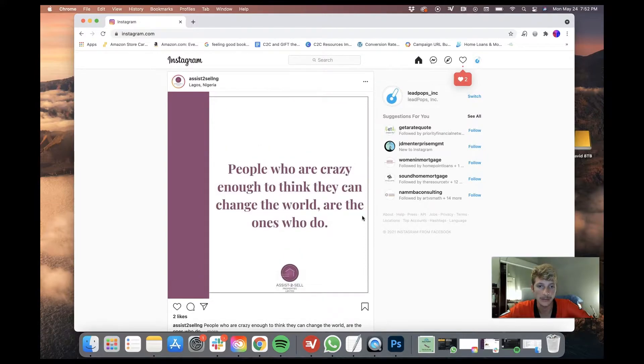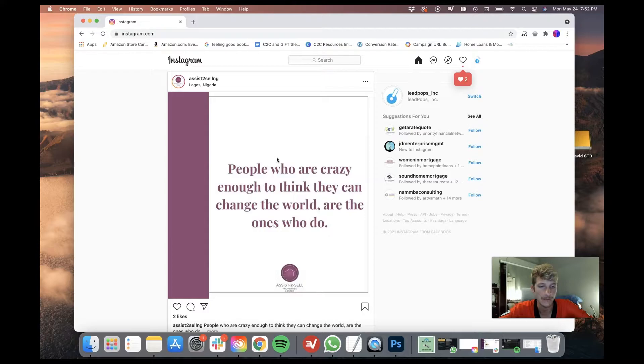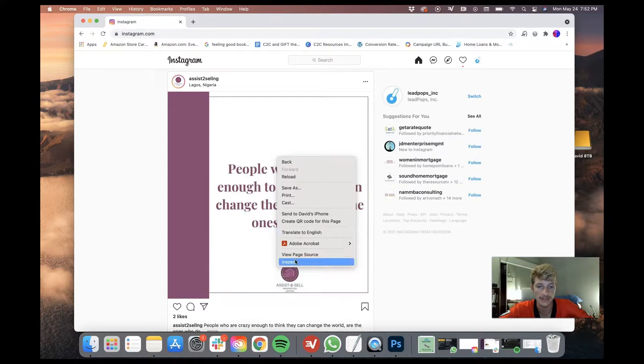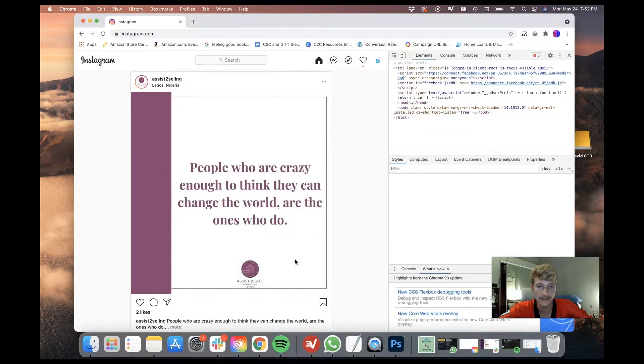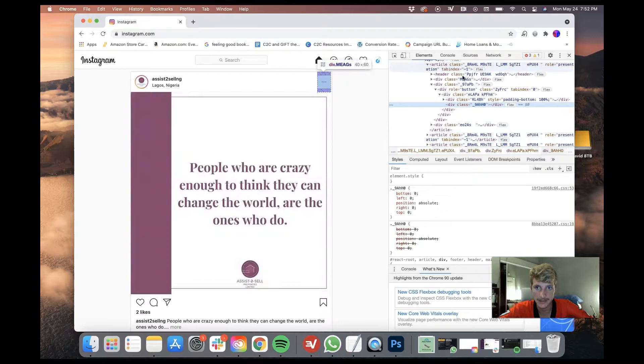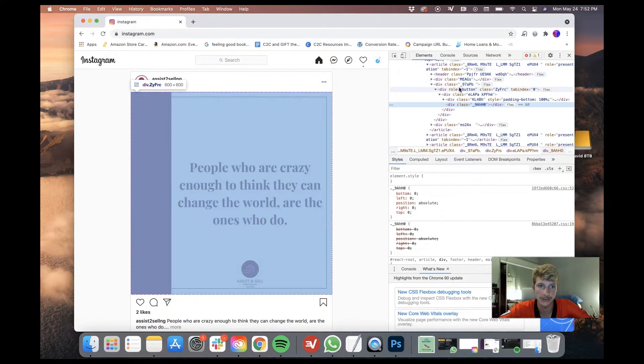So if I wanted to download this picture right here, all I would have to do is control click or right click on a Mac or on a PC and then click inspect. Then this is going to bring up the code. I know this is kind of scary, but don't let this intimidate you.